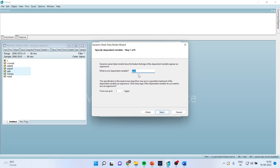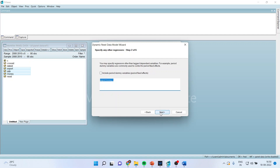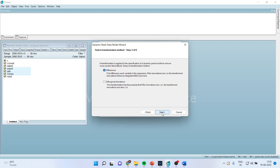It is giving information that you are considering GDP as the dependent variable and you want to consider its first lag. Press next. In this step you can also include period dummy variables by ticking the checkbox. Press next. It will ask whether you want to go for the transformation according to differences or orthogonal deviations. As we are working on GMM differences, we will activate the differences model. Then press next.